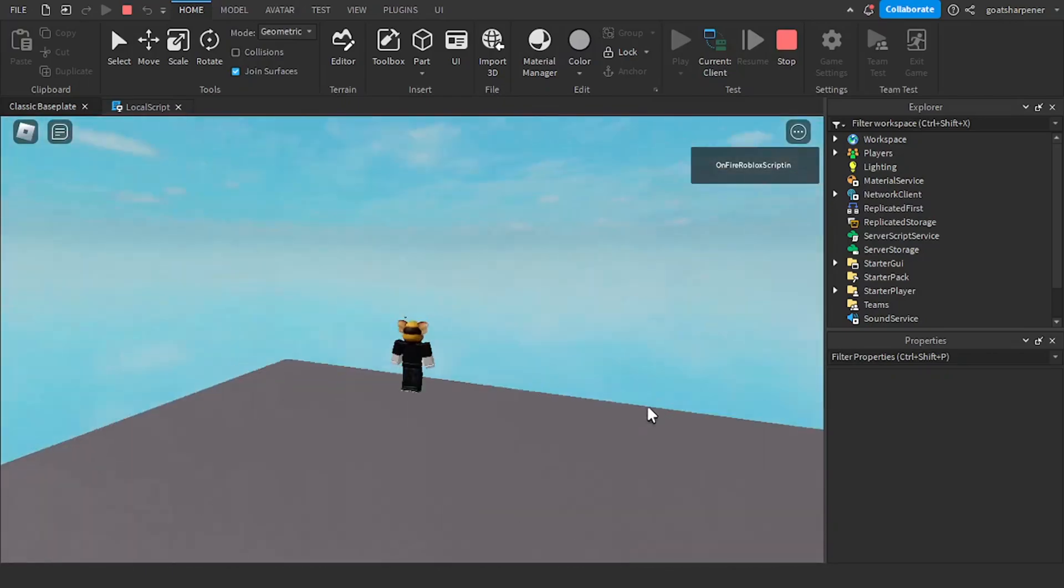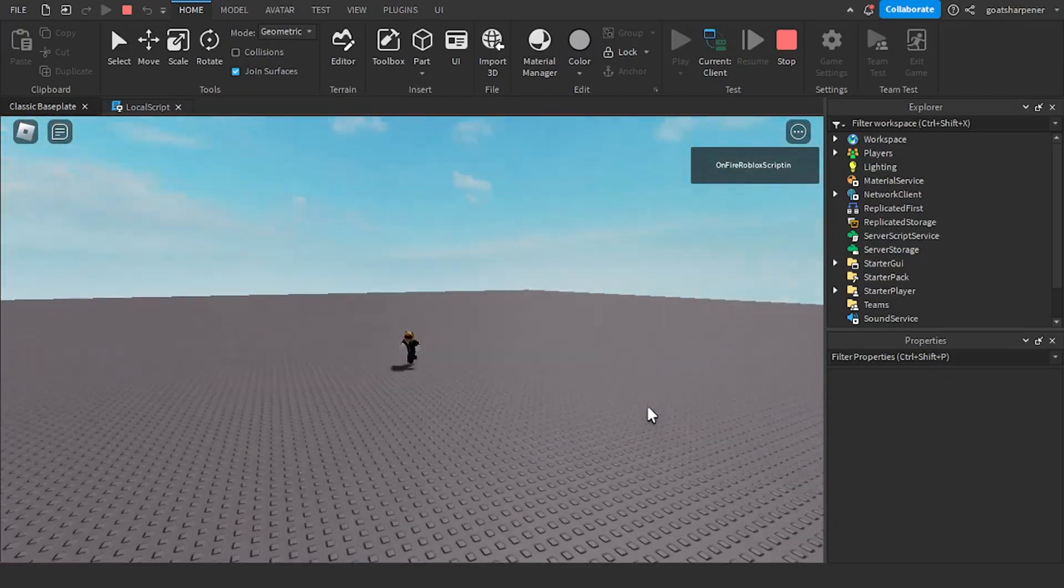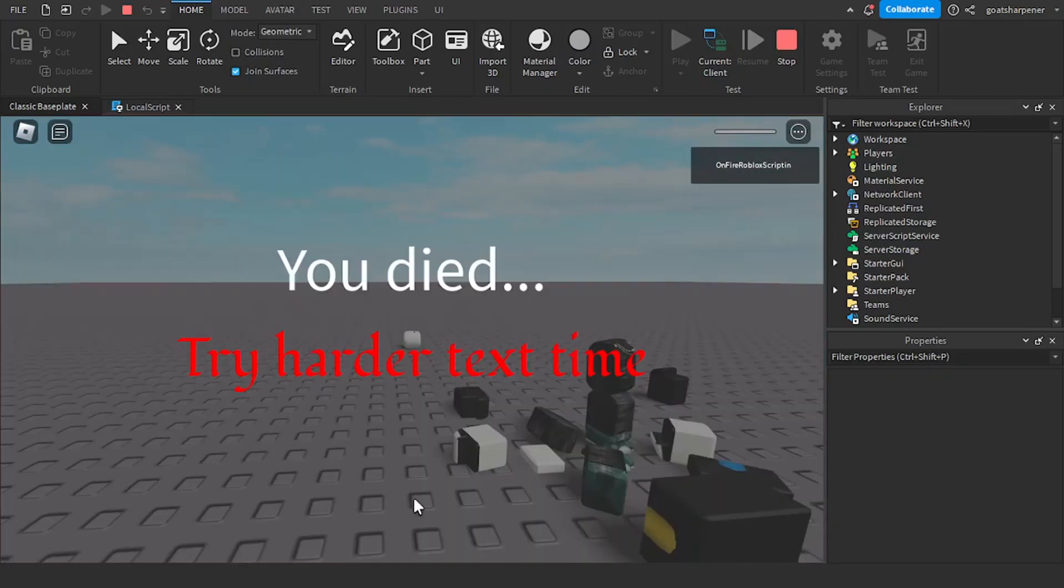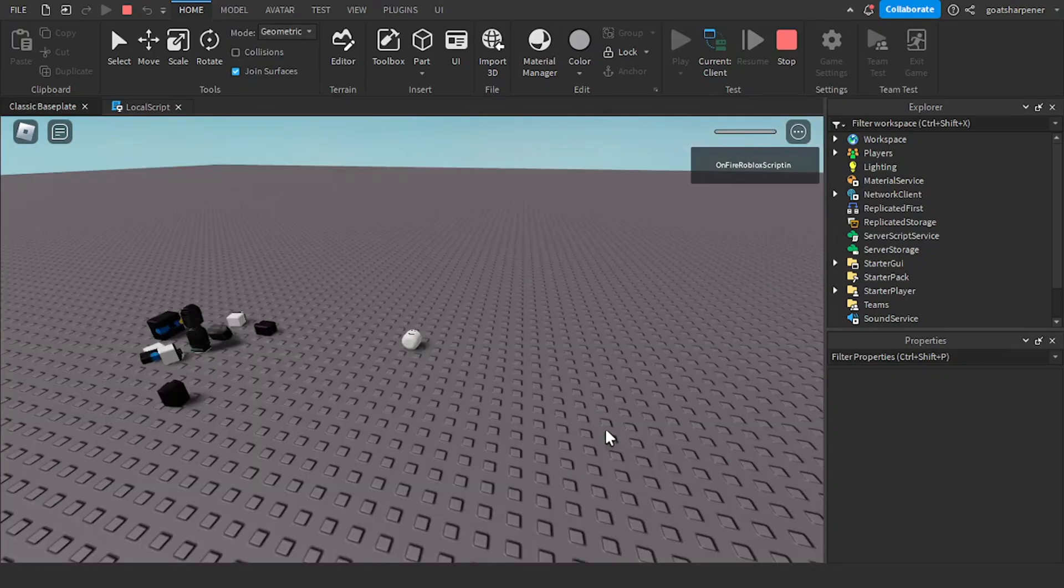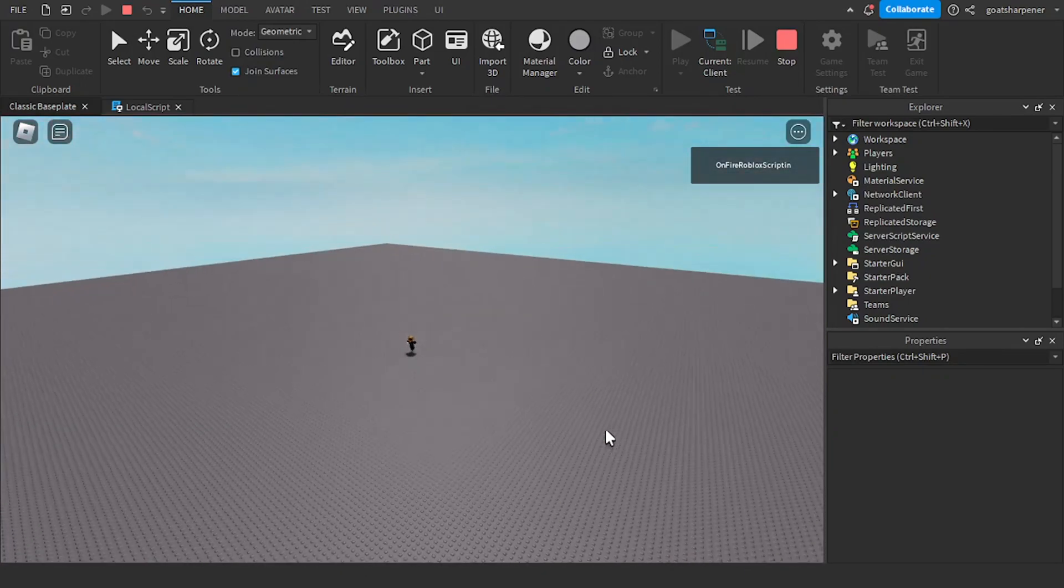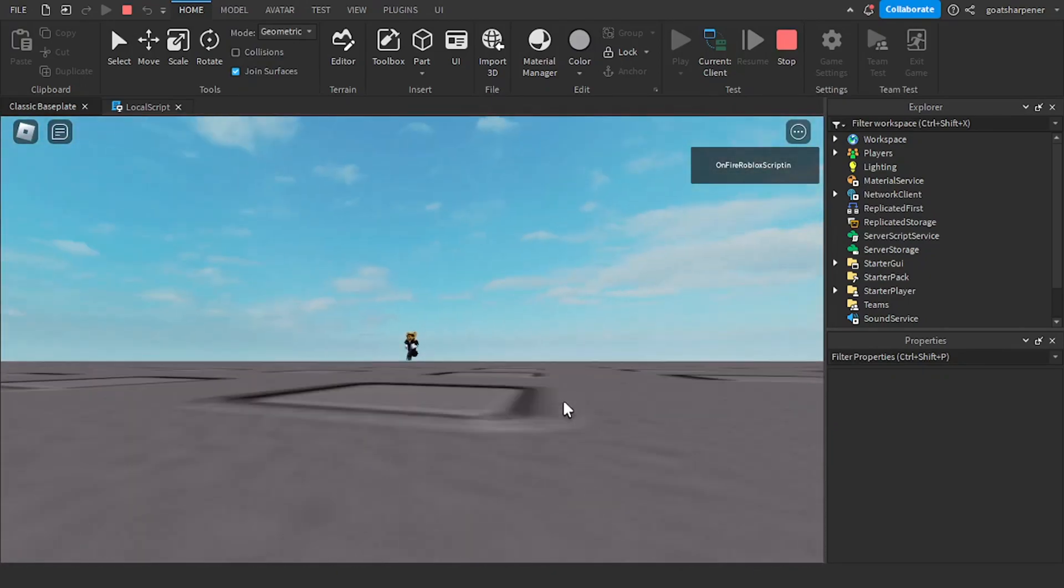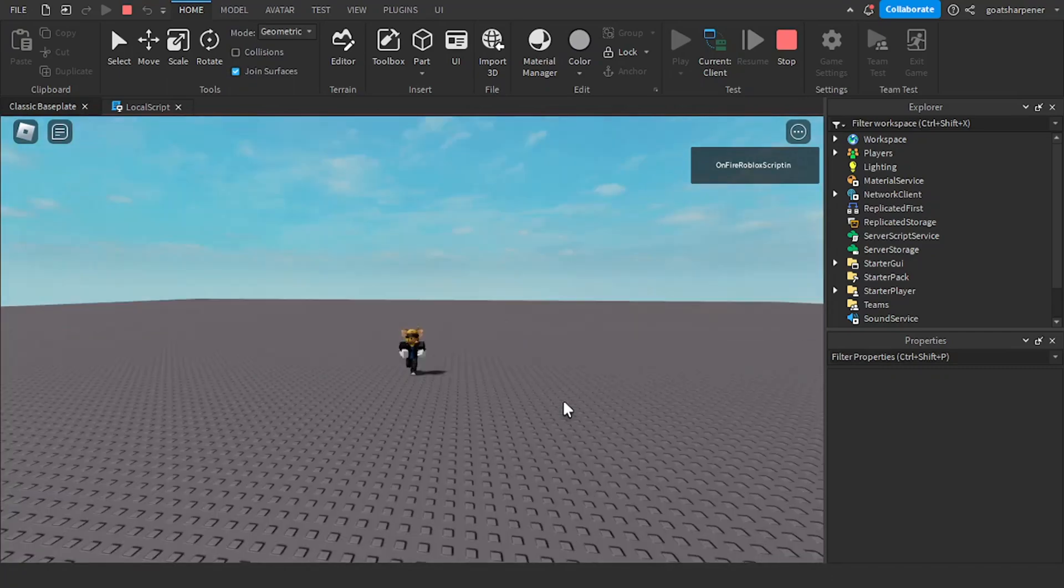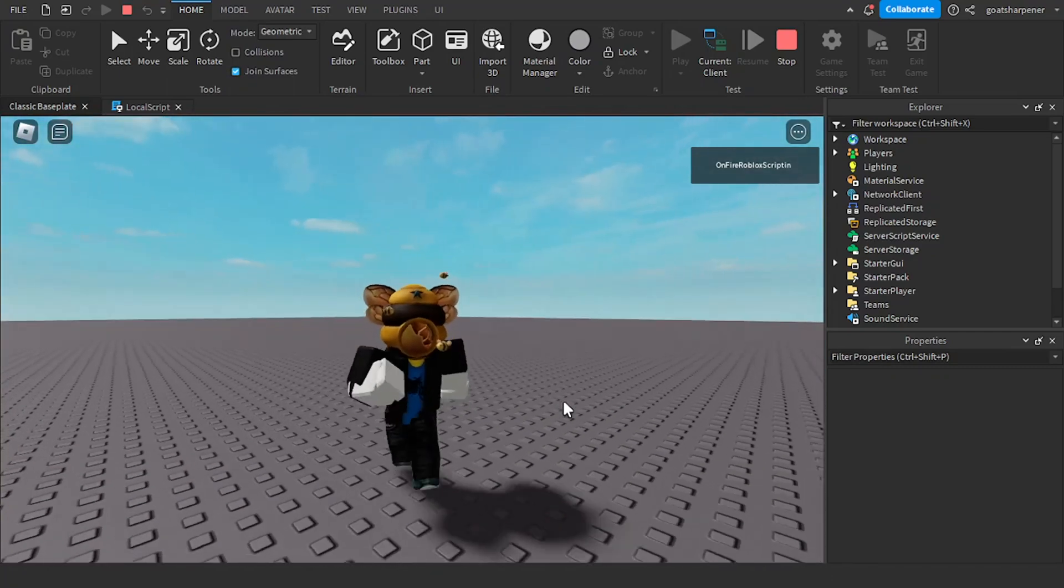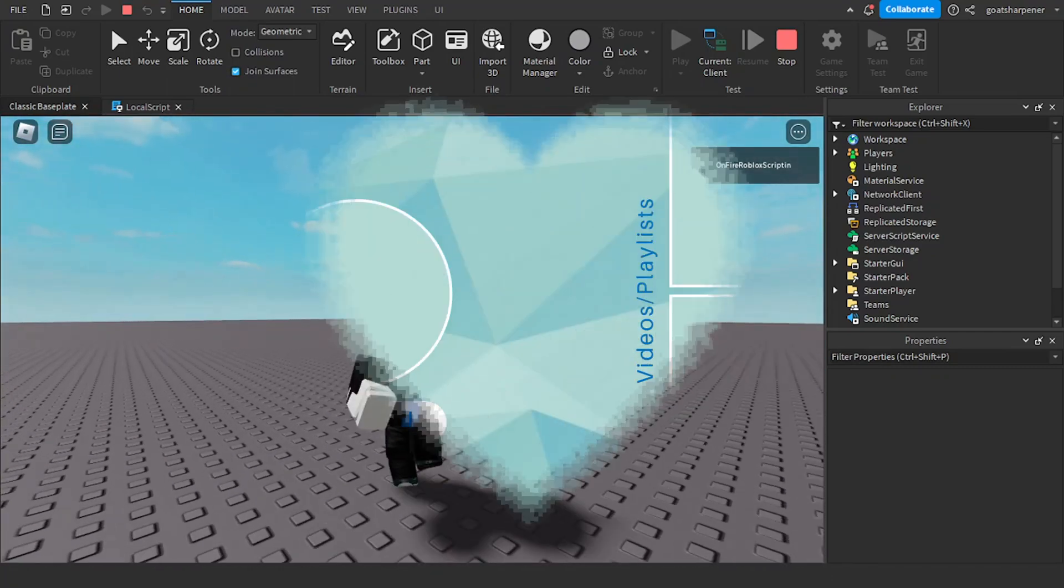It will show you how to randomize the text in red right here. And you can find that video in the description or at the end screen. Yeah. Until then, I'll see you guys next time. Bye.